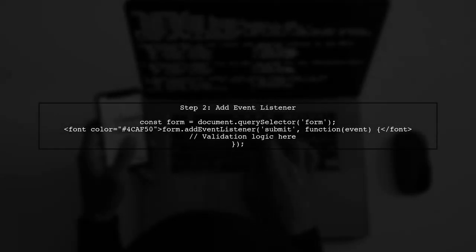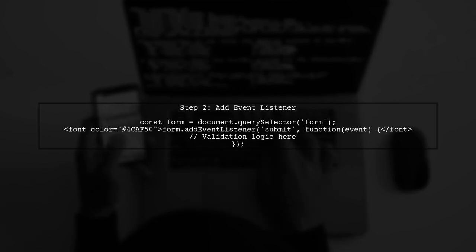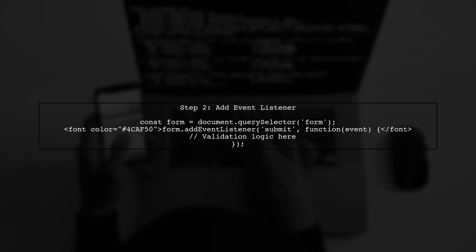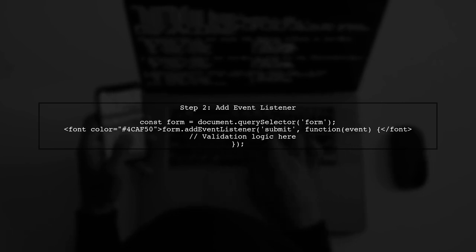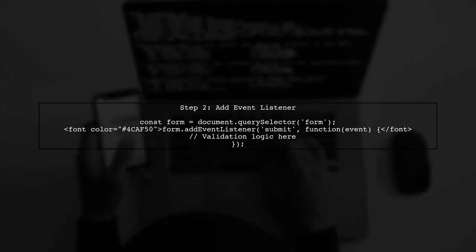Next, we will add an event listener to the form submission. This listener will check if the Quill Editor is empty before allowing the form to submit.